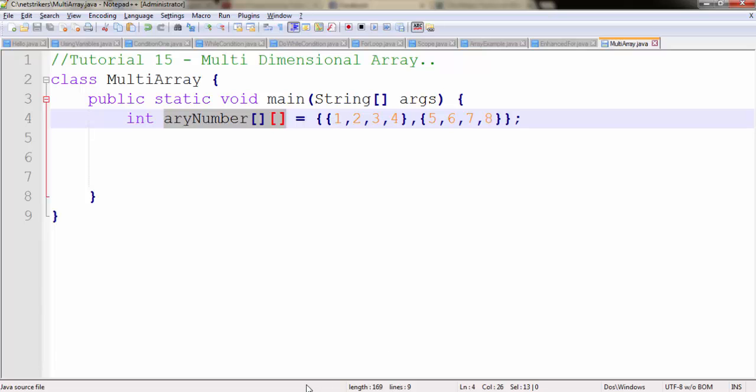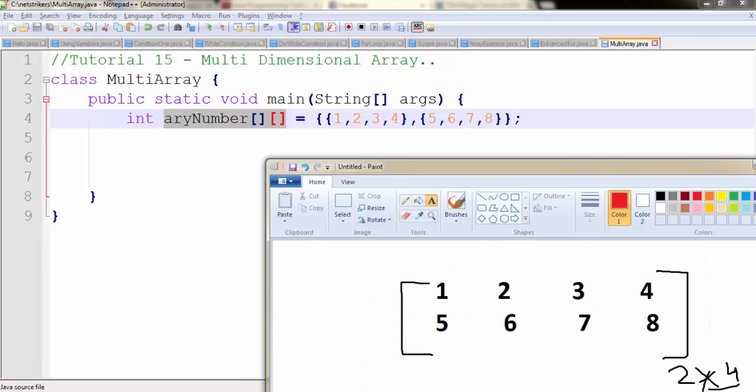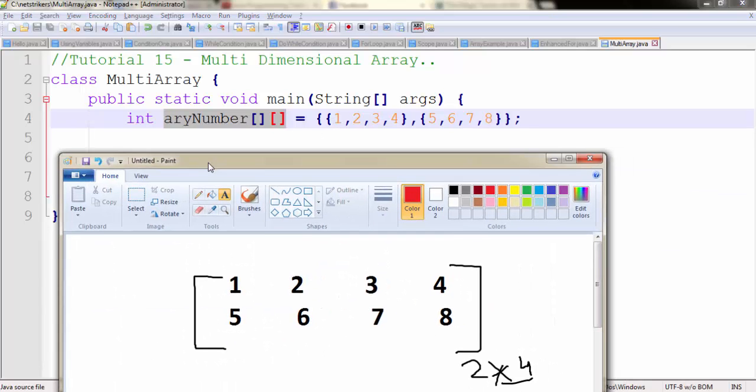You need to understand this by example. This is a 2 by 4 matrix. As you can see, 1, 2, 3, 4 can be written like this according to the diagram, and 5, 6, 7, 8 can be written like this.